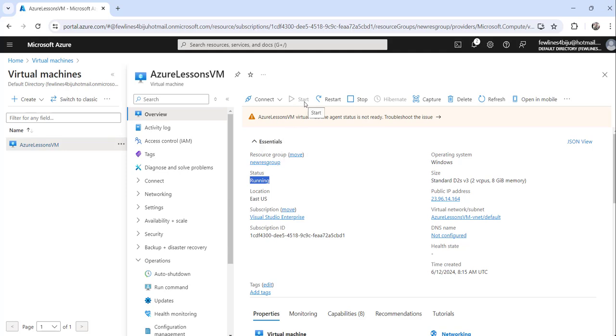This is how you can start a stopped or deallocated Azure virtual machine using Azure portal. There is also another approach using a PowerShell command - Start-AzureVM. For that, I have already made a separate video on how to execute that command and start a deallocated VM. That video tutorial link I'm going to put in the video description. Basically, these are the two ways you can use to start a stopped or deallocated VM in Azure.